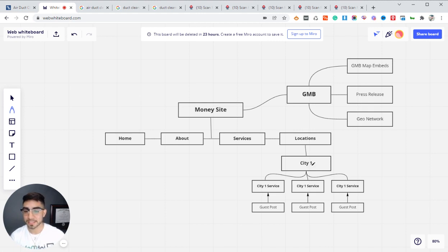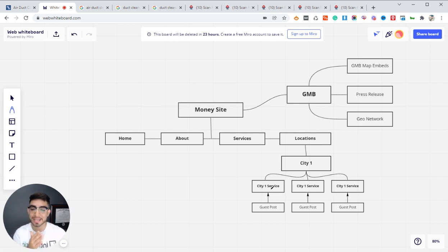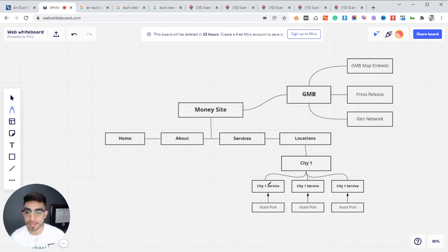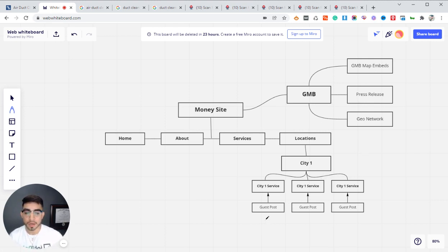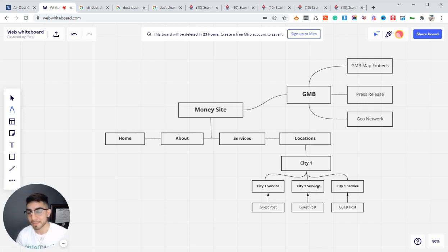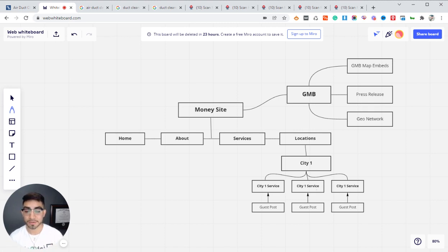Let's say your city page is targeting roofing — so it's 'roofing Dallas.' Your city one service pages would be 'residential roofing Dallas,' 'commercial roofing Dallas,' 'roof repair Dallas.' You're creating these sub-pages within that city. Lastly, you want to hit each one of these city service pages with guest posts — one guest post to one page. This is really for higher competition areas because it's going to give you that push.